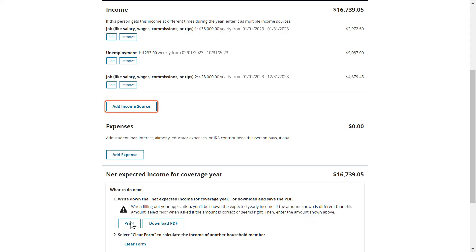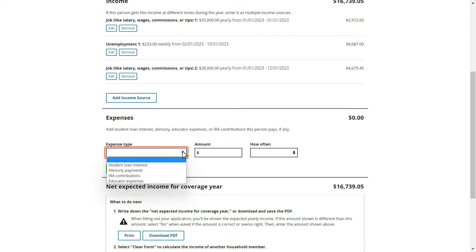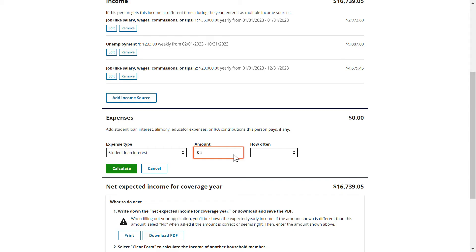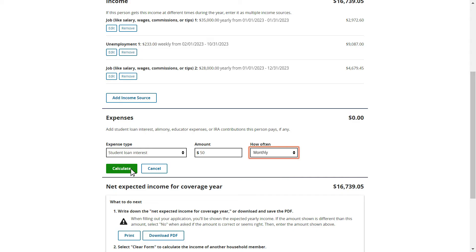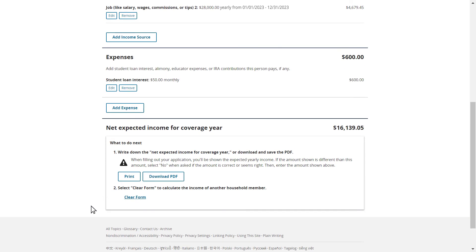In addition to adding income to the tool, Mario should add any expenses he has, including student loan interest, alimony payments, IRA contributions, or educator expenses. Mario pays a monthly amount in student loan interest, so he selects Add Expense to report this. Mario knows that he pays $50 a month in student loan interest. To report this expense, Mario enters $50 as the amount he pays and monthly as the frequency. He then selects Calculate to add his student loan interest as an expense. Mario scrolls down the page to see his net expected income for 2023. After using this tool, Mario's expected income for the year is $16,139.05. Mario can either select Print to print this page, or Download PDF to download a PDF of the information he entered in the tool. If Mario wants to start over, he can select Clear Form and then follow the same steps to input his income sources and expenses.